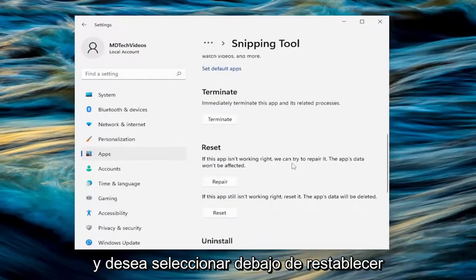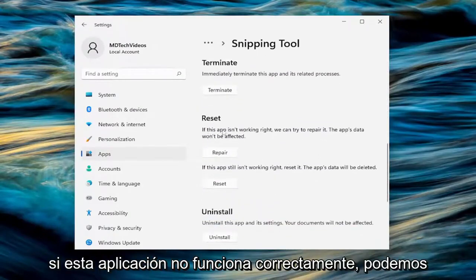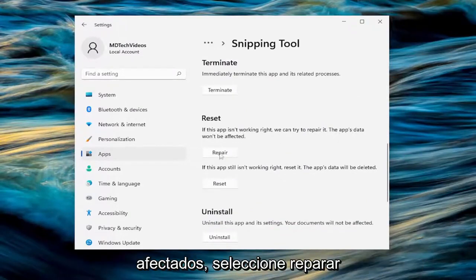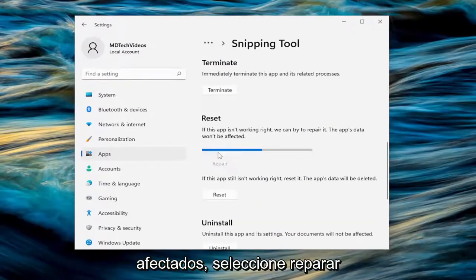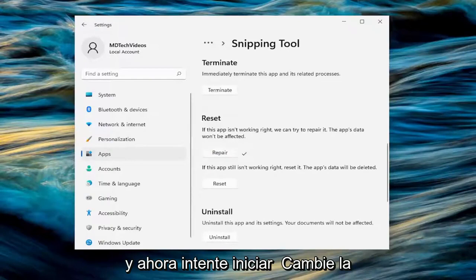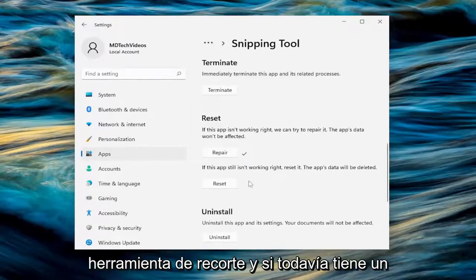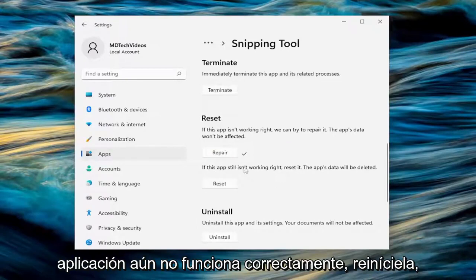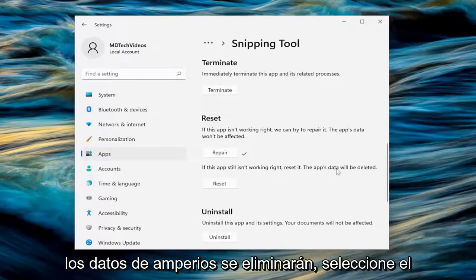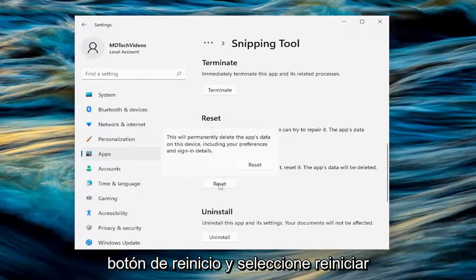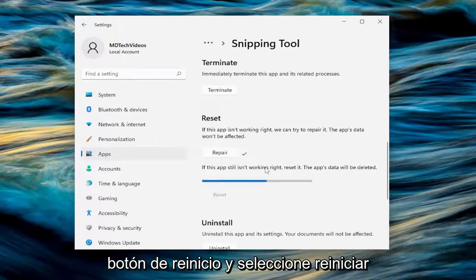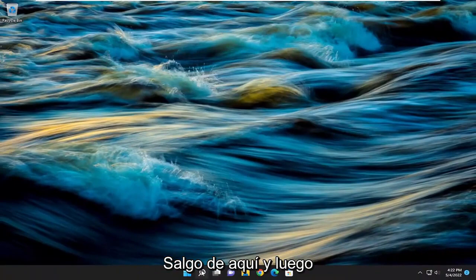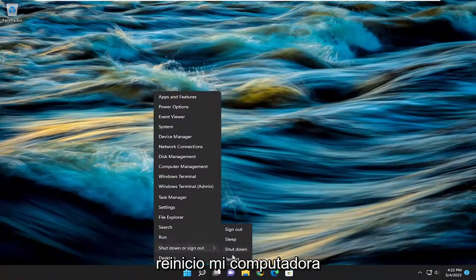Scroll down and underneath reset, if this app isn't working right we can try to repair it — the app's data won't be affected. Select repair and attempt to launch the snipping tool. If it's still having an issue, you can attempt to reset it. If the app still isn't working right, reset it — the app's data will be deleted. Select the reset button and select reset, then close out of here and restart your computer.